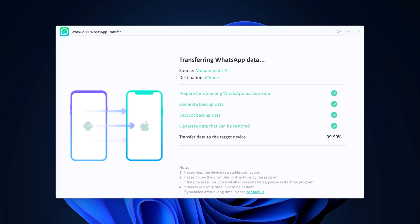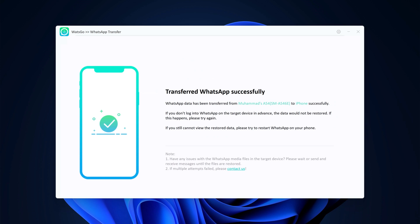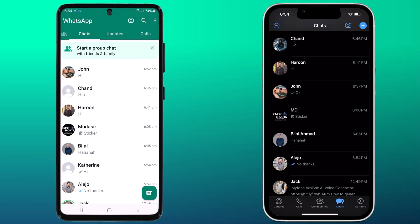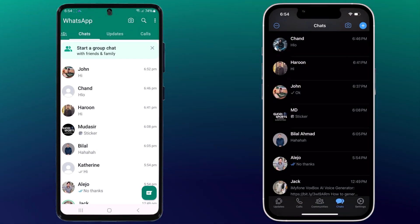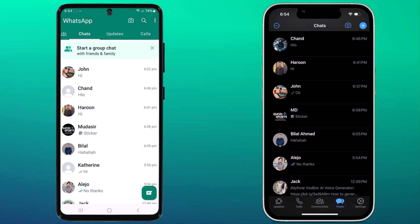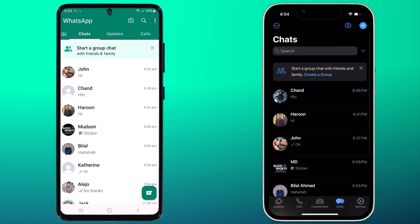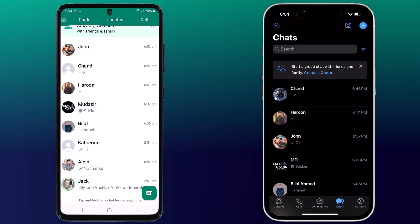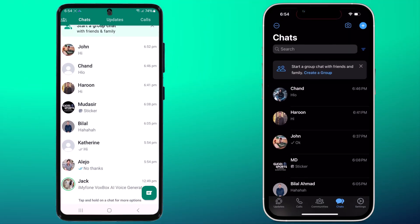In a while, the transfer will be complete and you have successfully transferred all your WhatsApp chats to your new phone using i2 Lab WhatsGo. Now you can chat with all your friends and family without missing a beat.